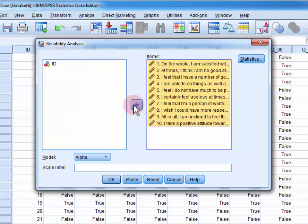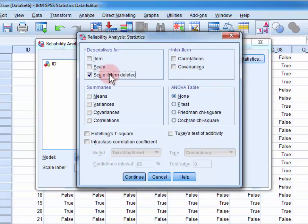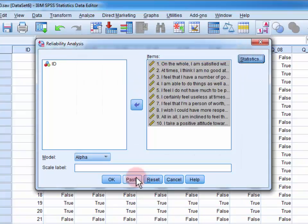We open up the Statistics menu and select Scale if Item Deleted. Click Continue to close the menu, and OK to estimate the coefficient.